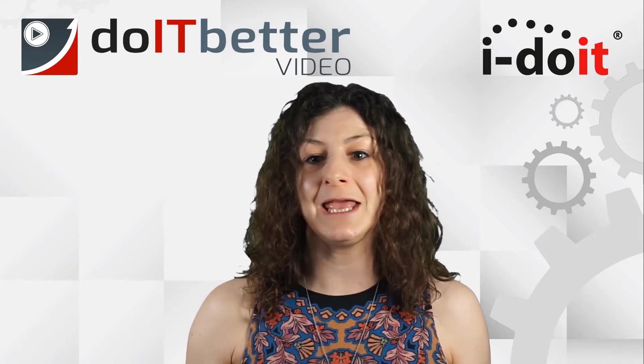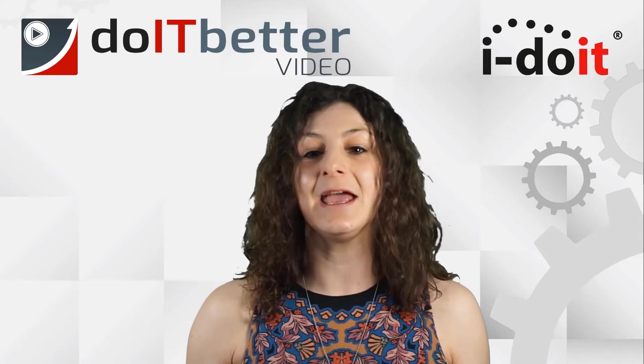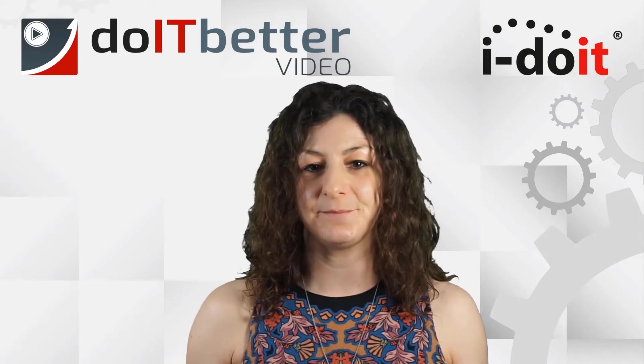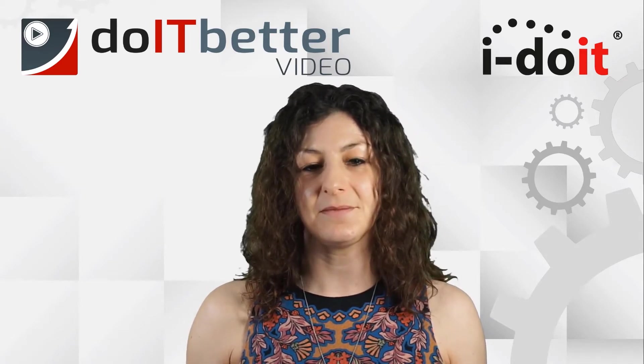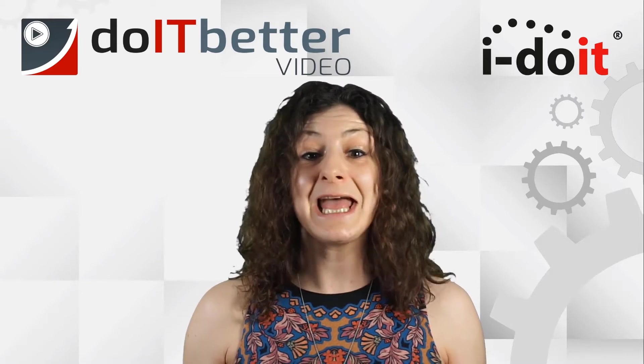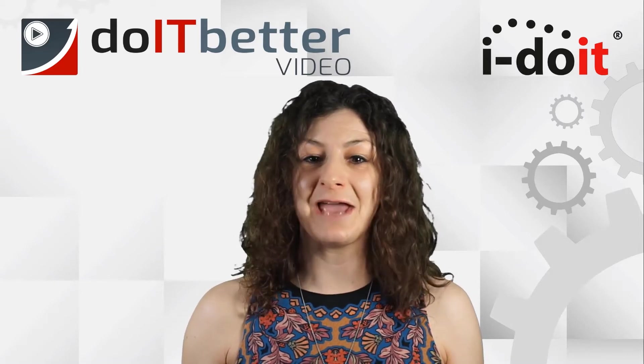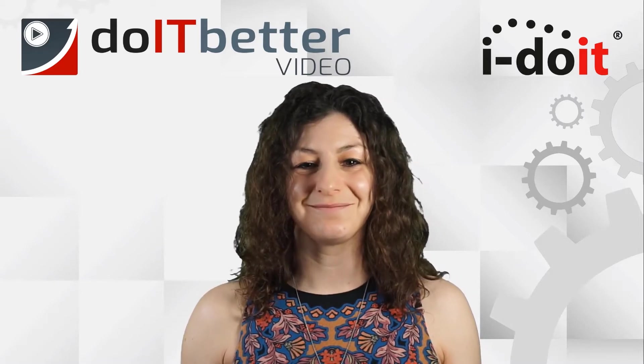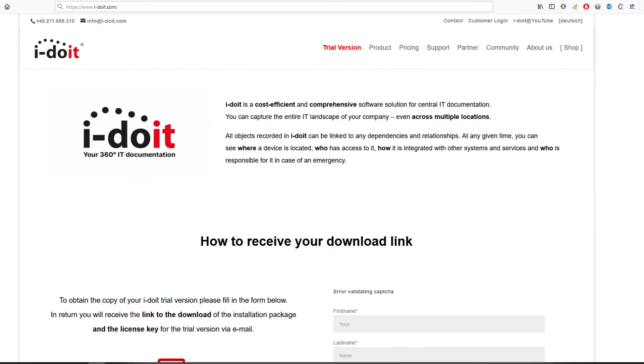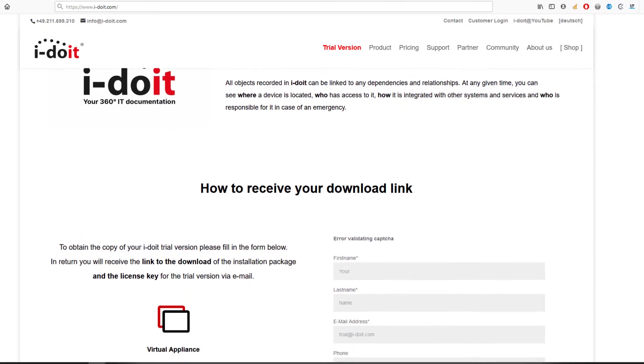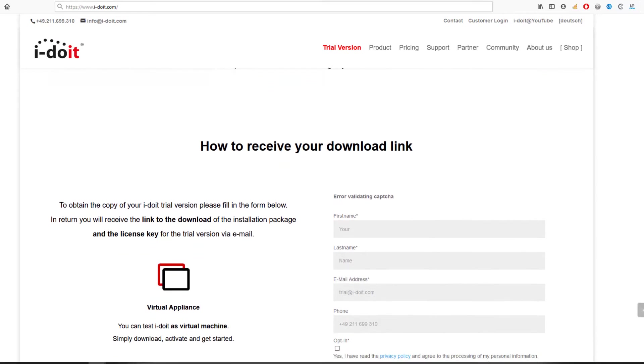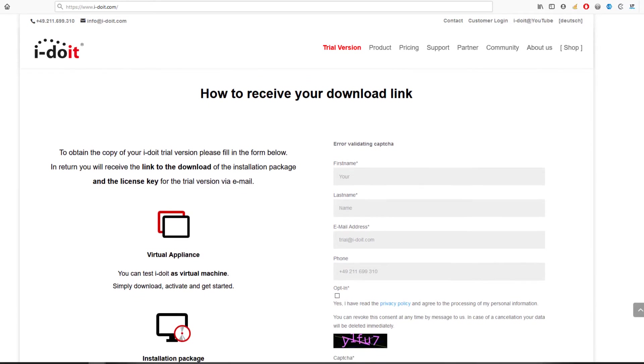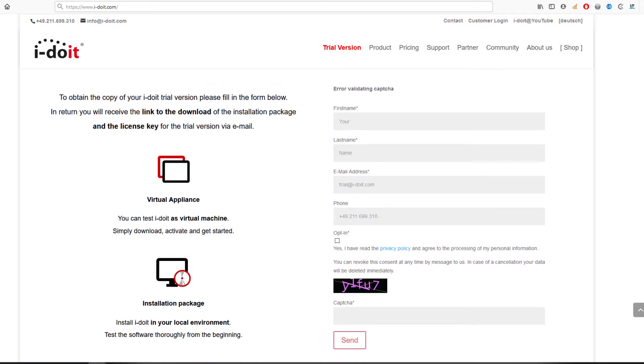I will also show you how to import your existing documentation quickly and easily into i-doit. Let's start with the live demo. If you would like to test i-doit, you can request a 30-day test version free of charge and with no obligations.